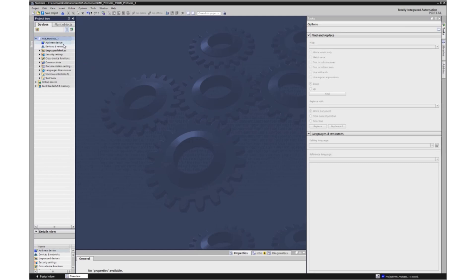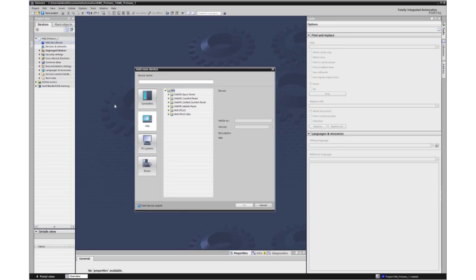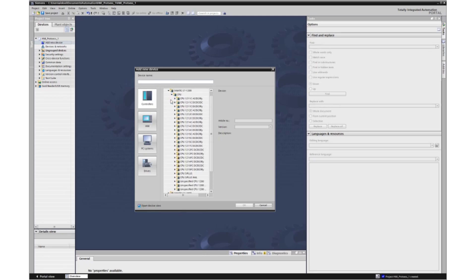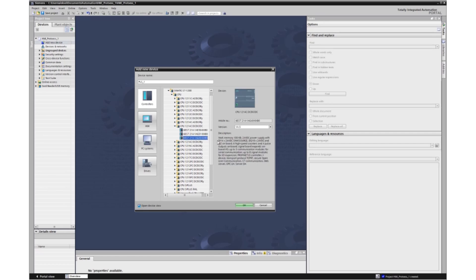Let's insert a device, a programmable controller. Let it be CPU-1200. CPU-1214 DC-DC-DC version should be 4.0 with the ability to simulate.